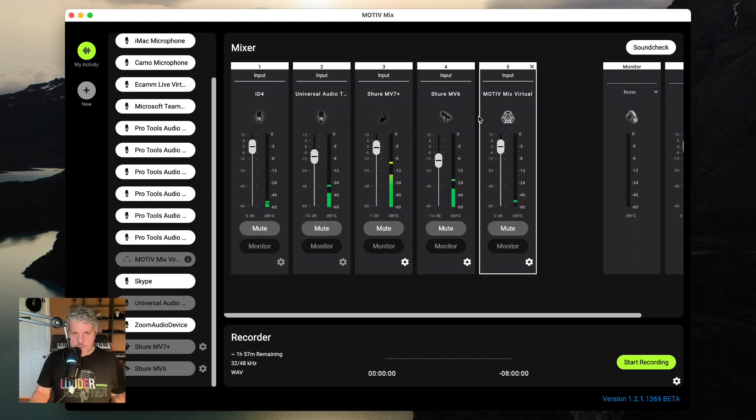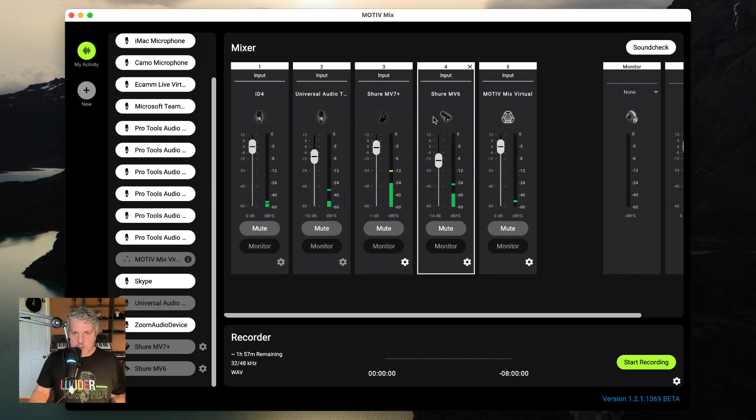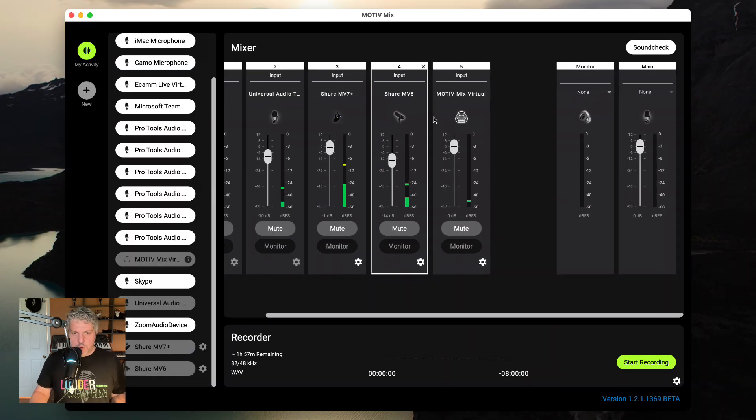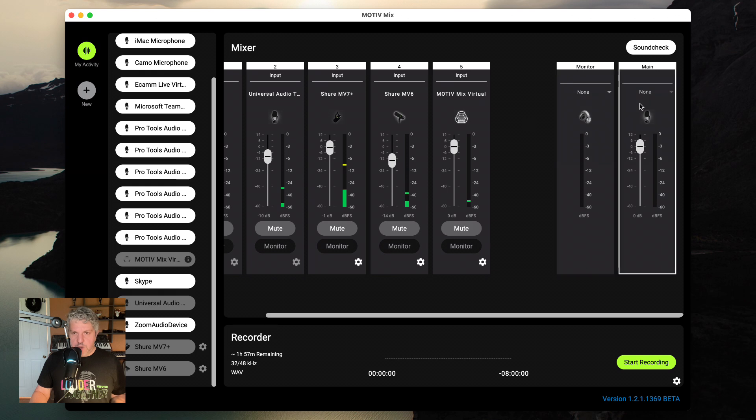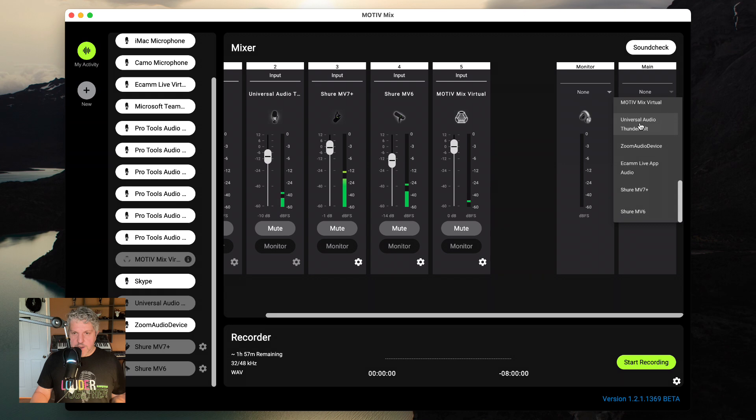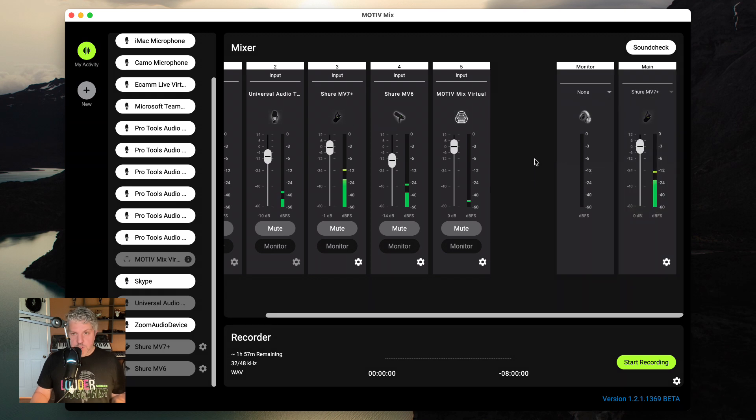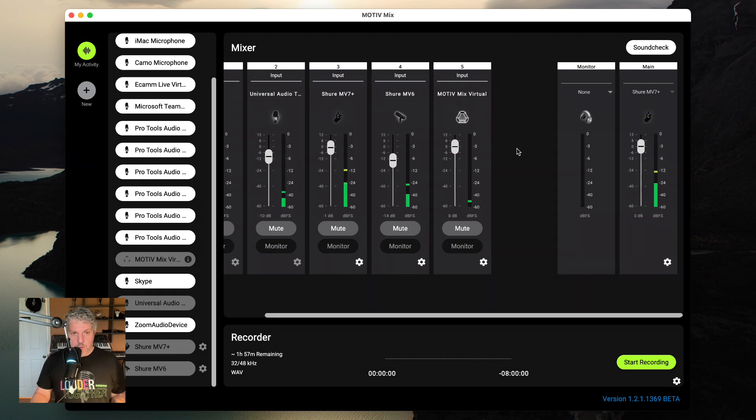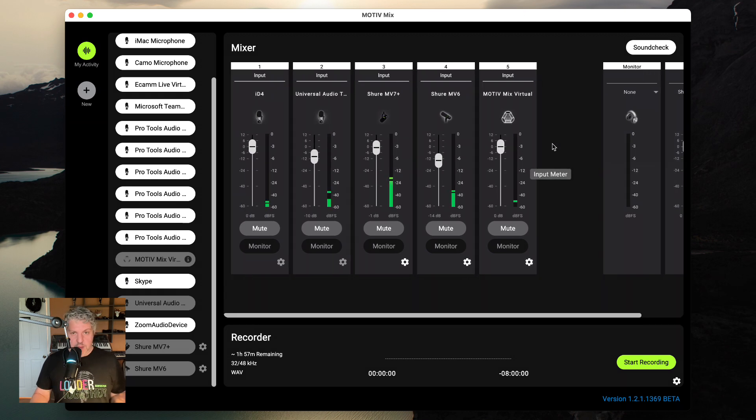Now that I've set up my inputs and I've mixed them accordingly, all I have to do is choose where it goes and that's where my main output is for. So in this case, I can choose any of my devices that are connected. So maybe this Shure MV7 Plus will also be my main output.